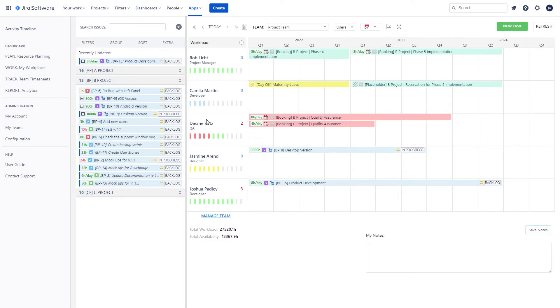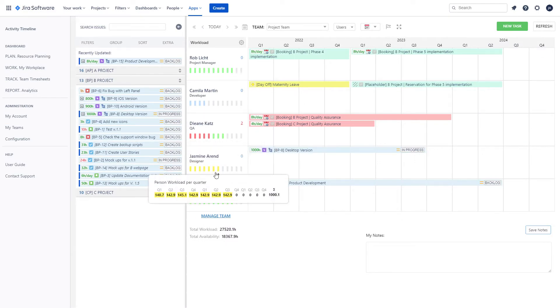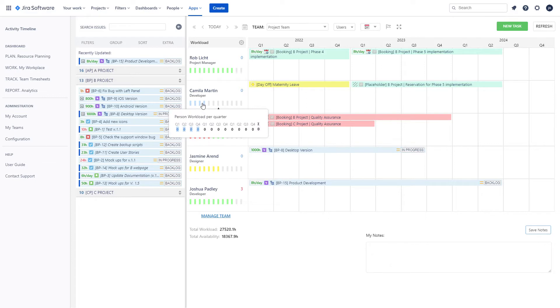Determine where you have scheduling conflicts, over or under allocation, and if your resources are unavailable because of vacation or a public holiday.